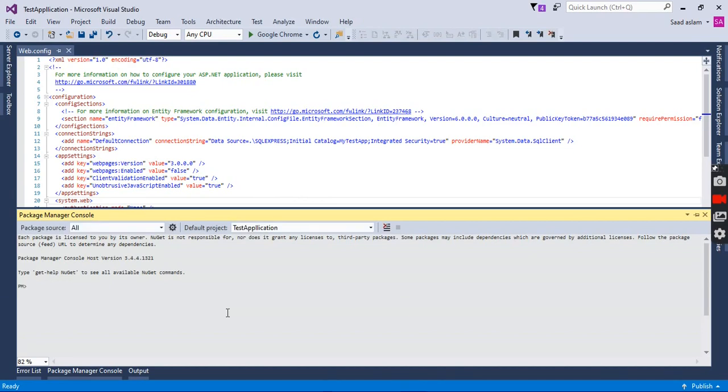this project so that I can create the user-related tables which are provided built-in in Microsoft .NET Identity into my SQL Server. Here is the command to enable migrations in the project.